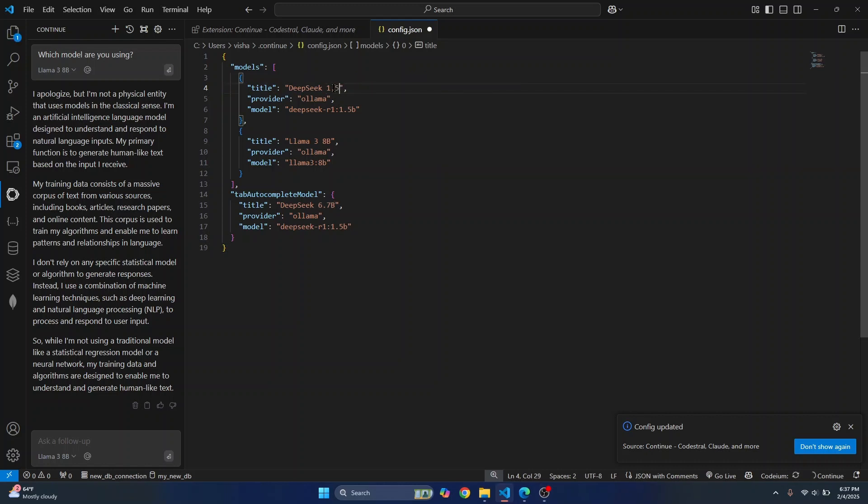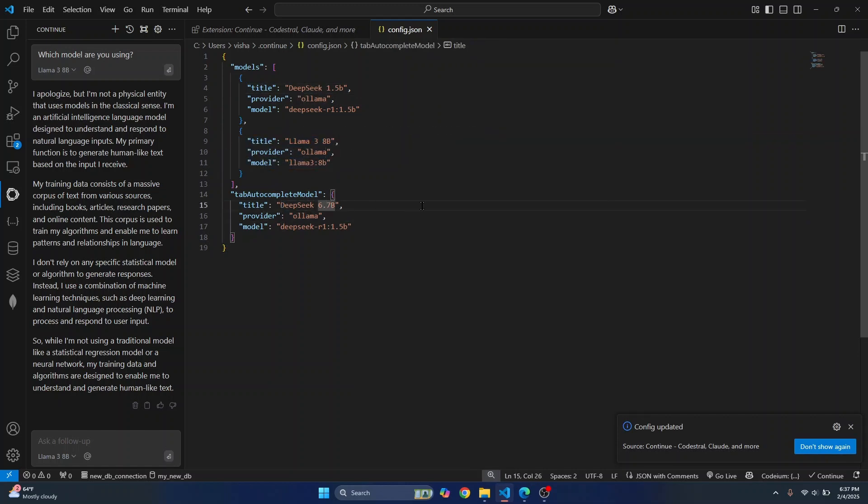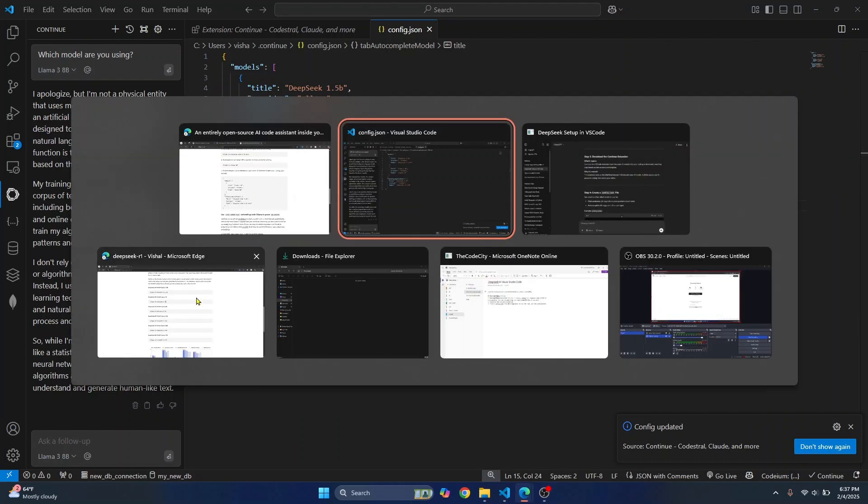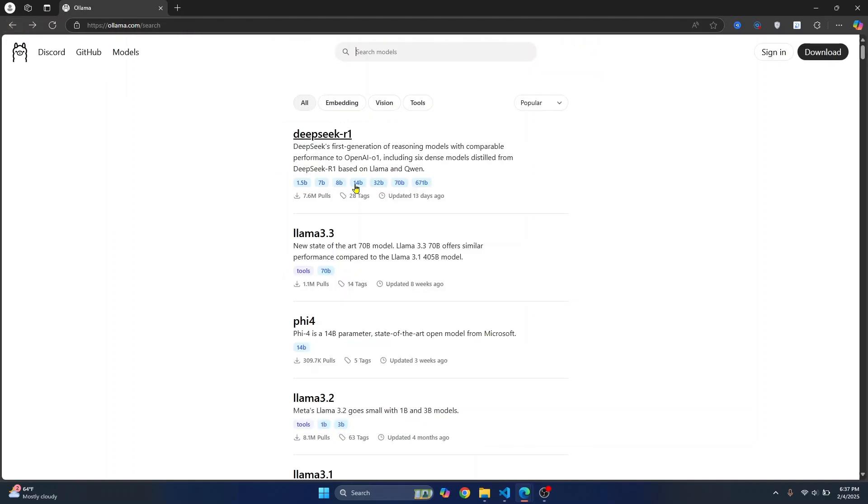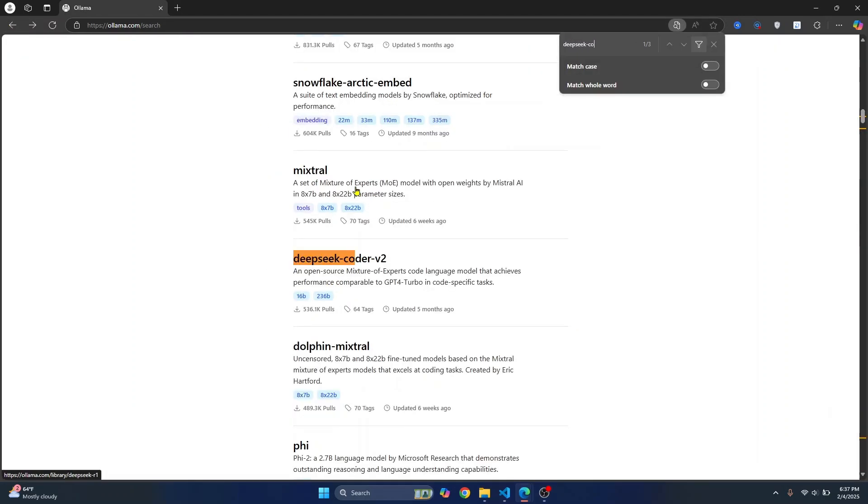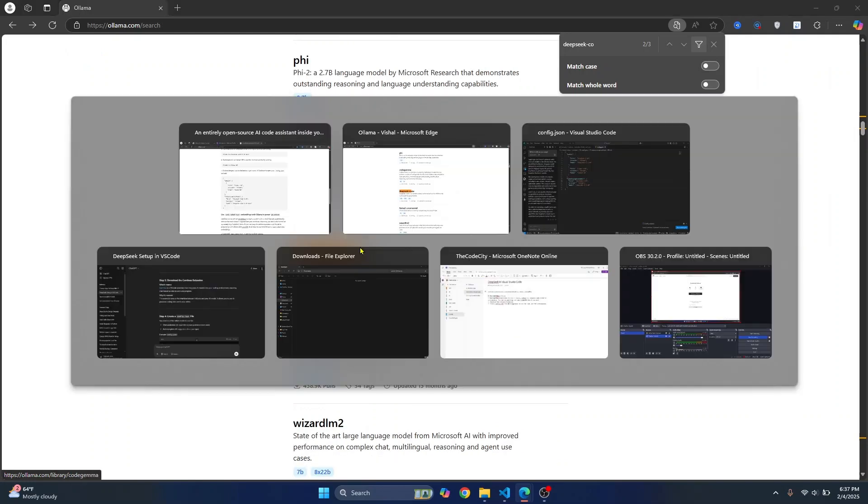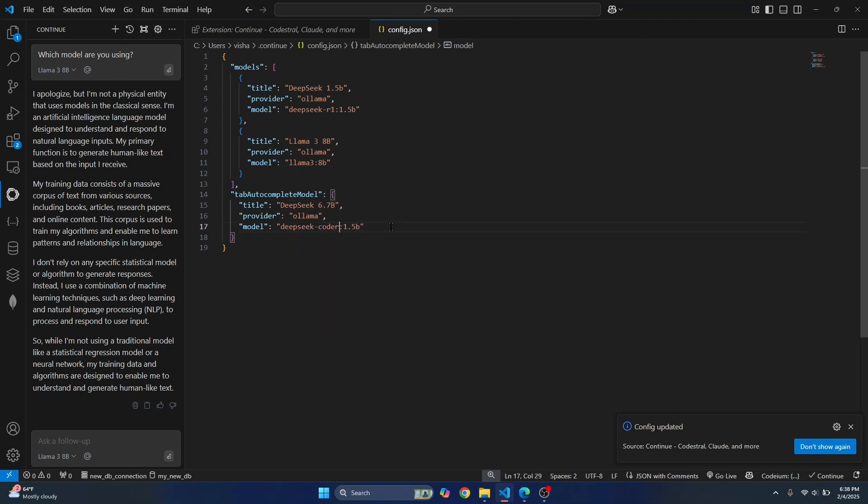Since the model is 1.5b, I'll just write DeepSeek 1.5b. And I also have downloaded Llama. And I also have this DeepSeek 1.5b that is... So we just downloaded the coding version, right? So what I can do is you can go back and see what we had downloaded. We had downloaded DeepSeek Coder, right? So what you can do is here in your VS Code, just write DeepSeek instead of R1, write Coder 1.5b.